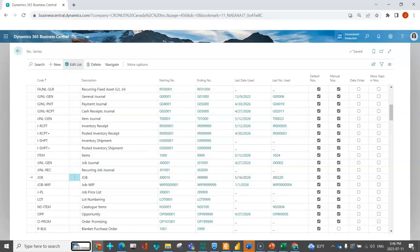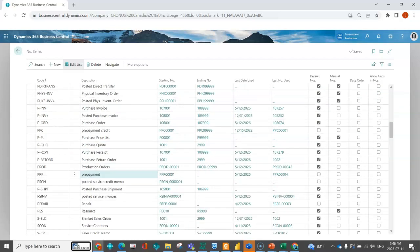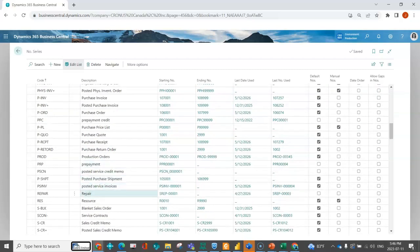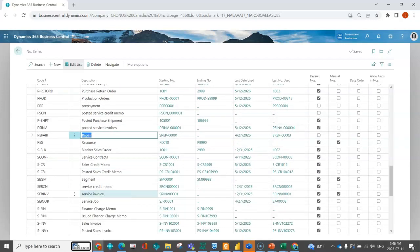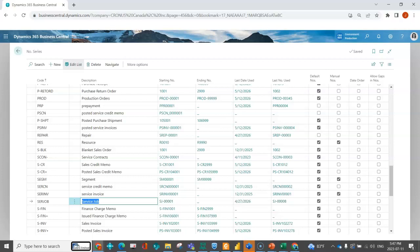So because I've got those relationships set up with those additional number series that I've created, like repair, like service job, the system is now smart enough to give me the option when I'm creating my jobs to not just assign from one number, but allow me to choose the one that best fits for the document that I'm creating.